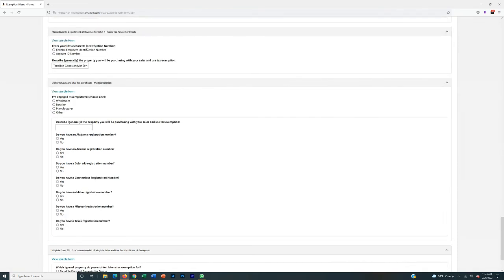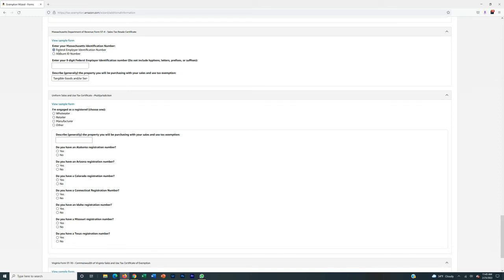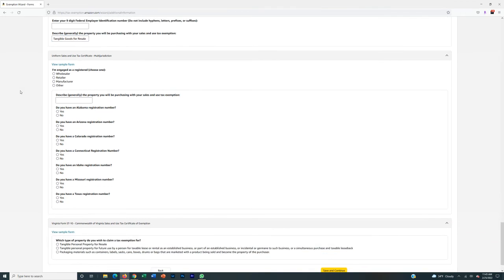For Massachusetts specifically, the resale certificate option isn't available, so you need your federal EIN — select Federal Employer Identification Number. It's nine digits — I said ten, I stand corrected. Enter all nine digits with no dashes, because usually when you get a federal EIN it's formatted as two numbers, a dash, then seven more numbers, so make sure you remove the dash. When it asks you to describe the property you're selling, it's always tangible goods for resale. Since I'm not selling services, I delete that part and just put tangible goods for resale.